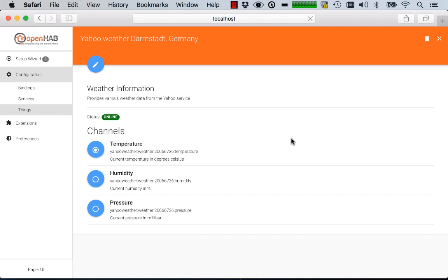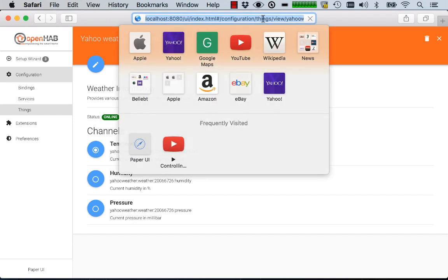So you can't really customize it to your needs. It doesn't integrate well with the rest of OpenHAB. So that's why the Paper UI should be considered for the moment really purely for the administration and not as a control user interface.